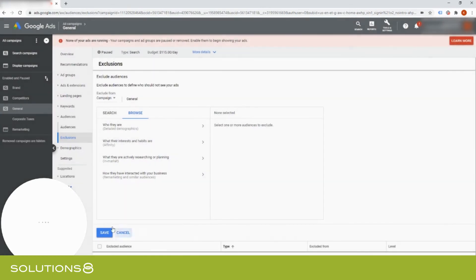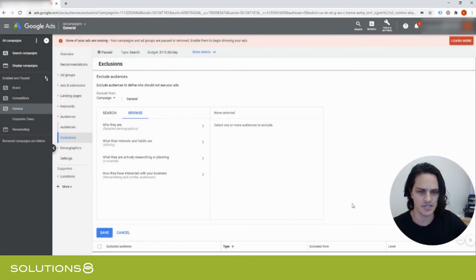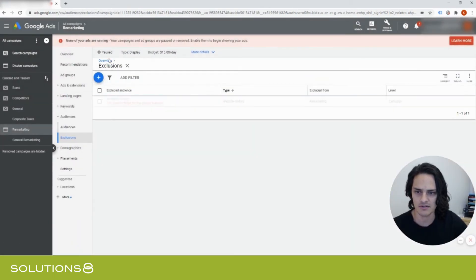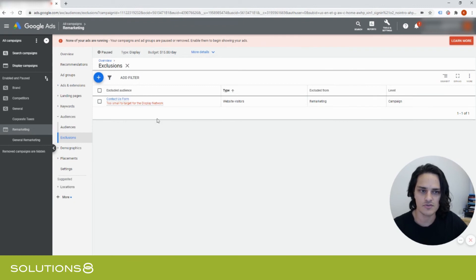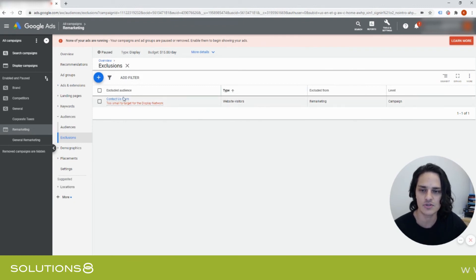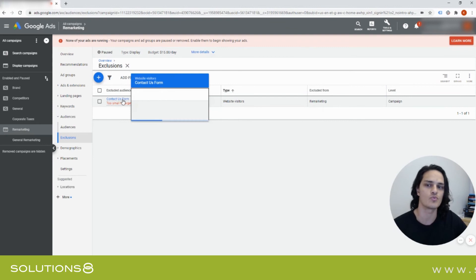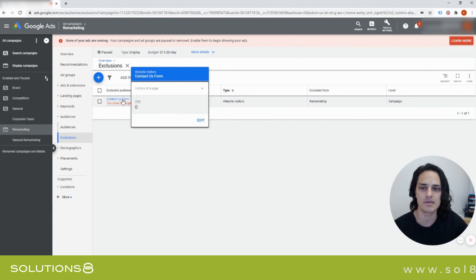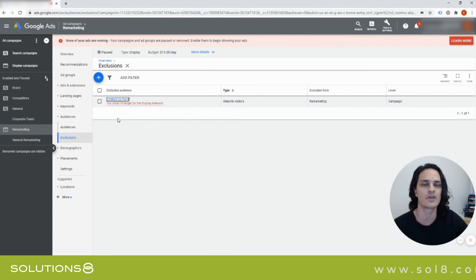Another thing that's really cool and worth mentioning, I'll take you over to my remarketing campaign here. Inside of this remarketing campaign, this is a dummy account, but in excluded audiences, we added people who had filled out our contact form.